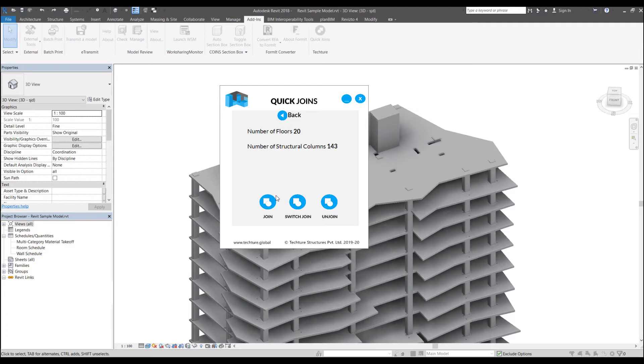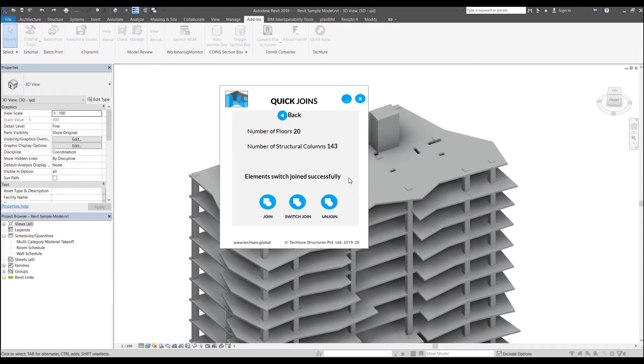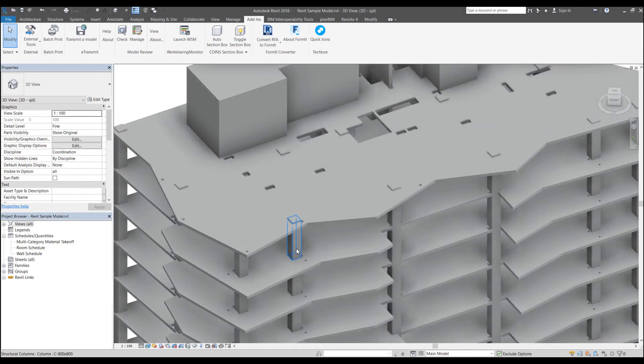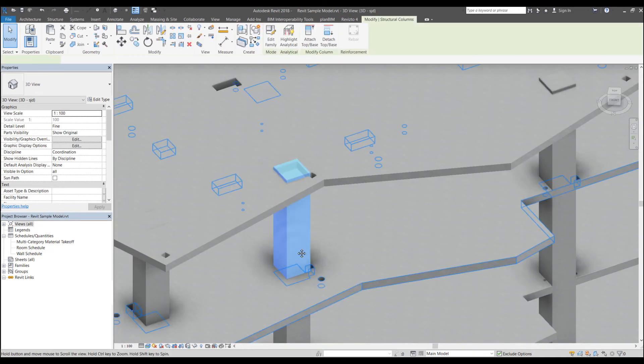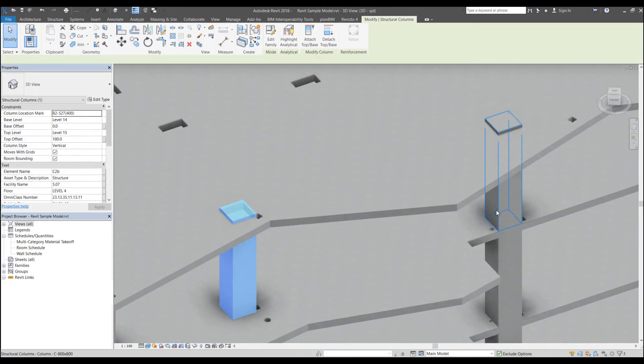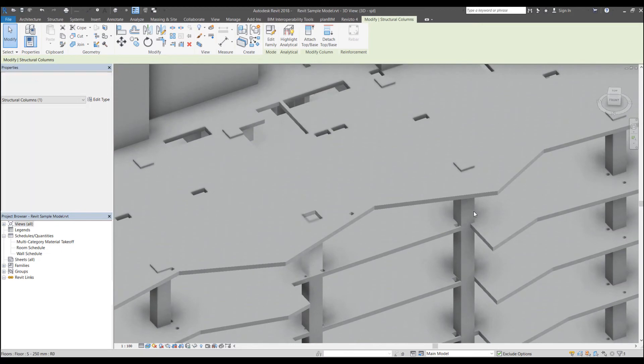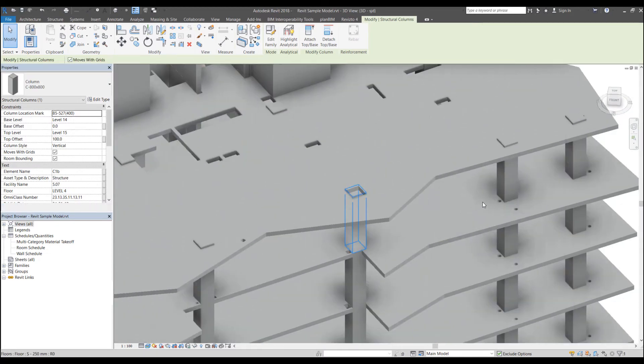So go ahead and click join, switch join or unjoin, whatever I want to do. Let's click on switch join. So it has performed certain switch joins. Now if I click cross here, you will see that these switch joins have been correctly processed automatically.